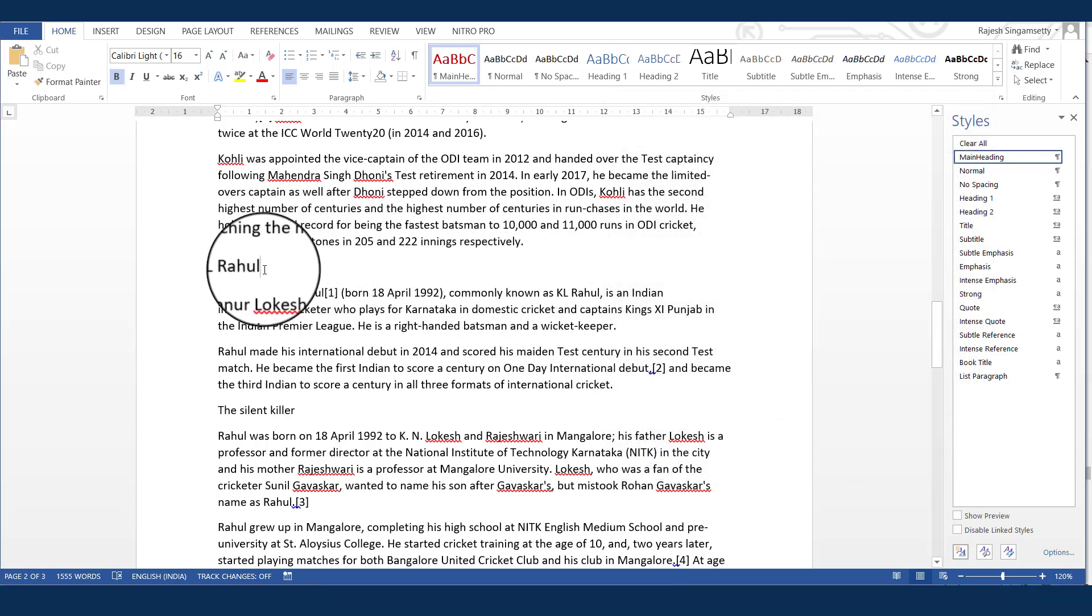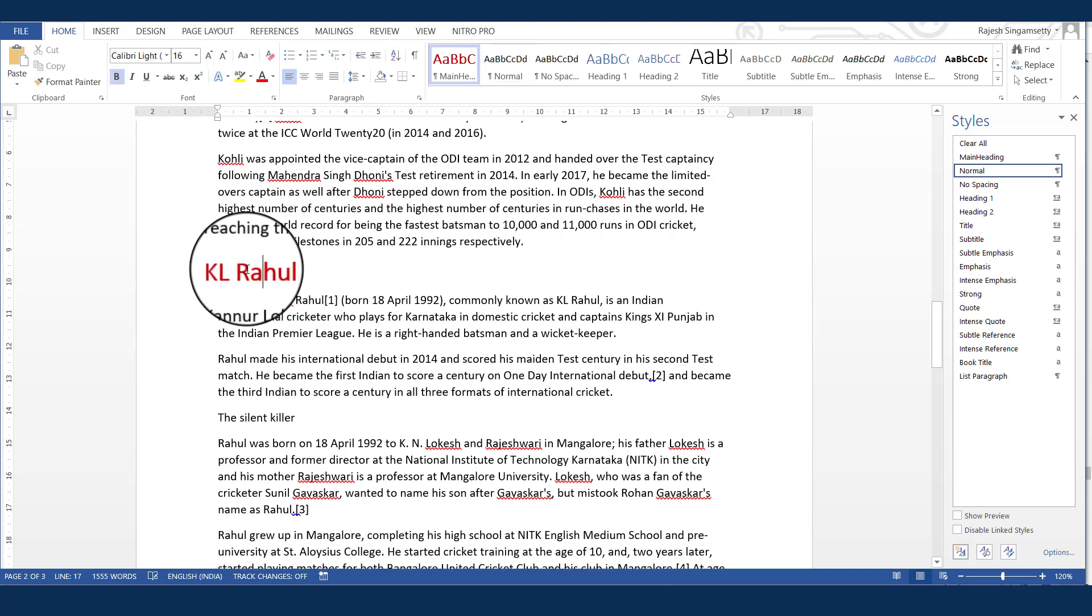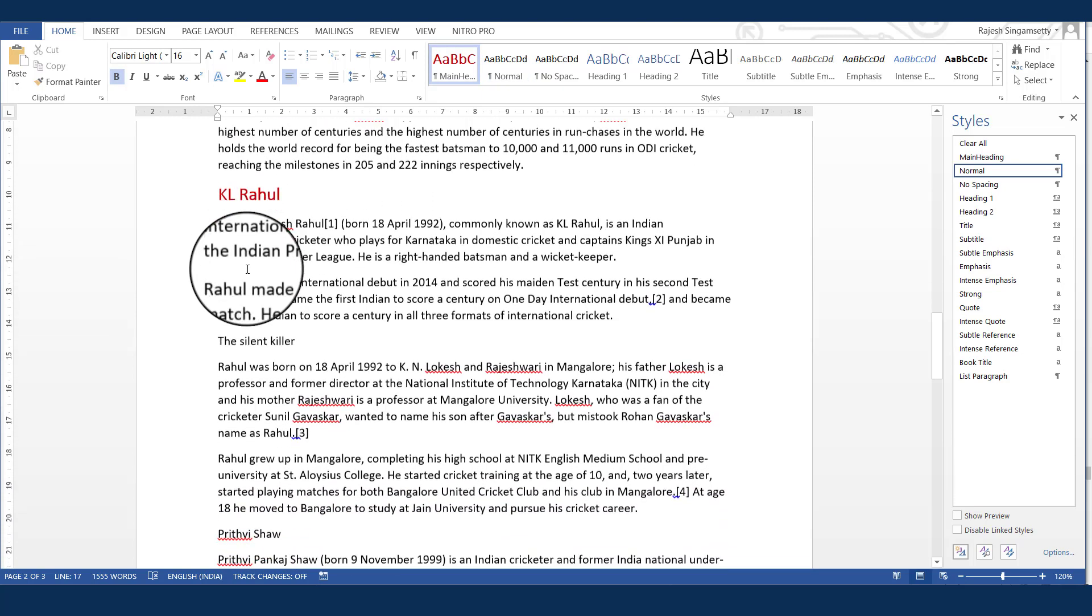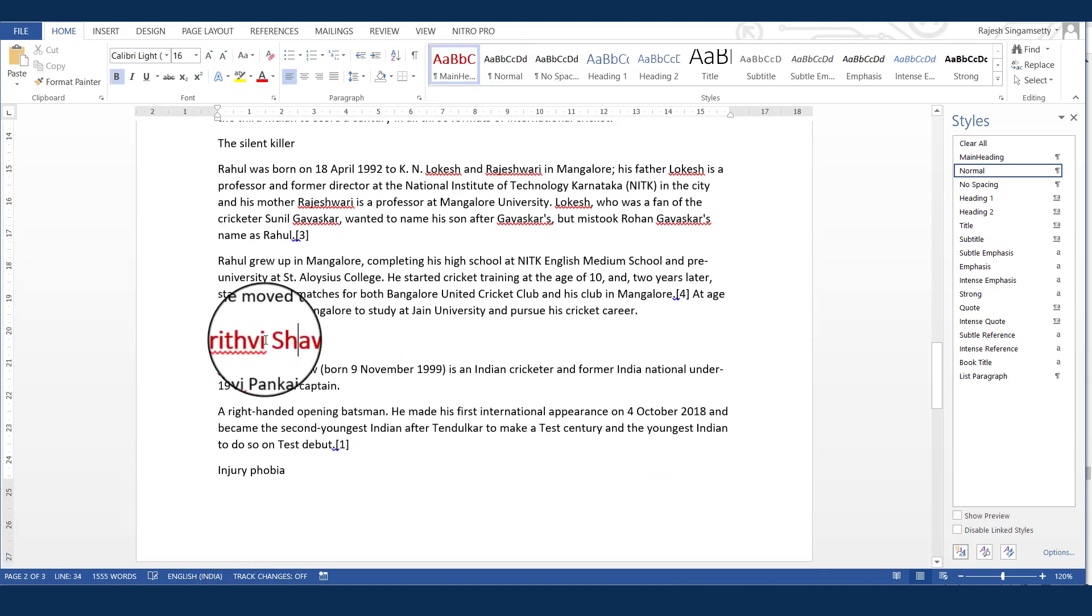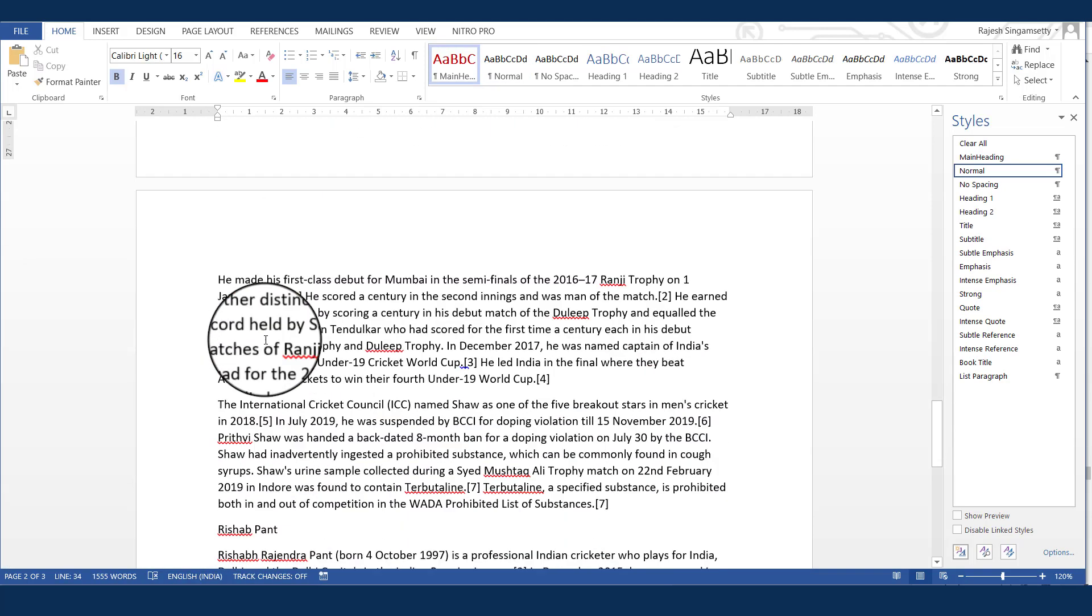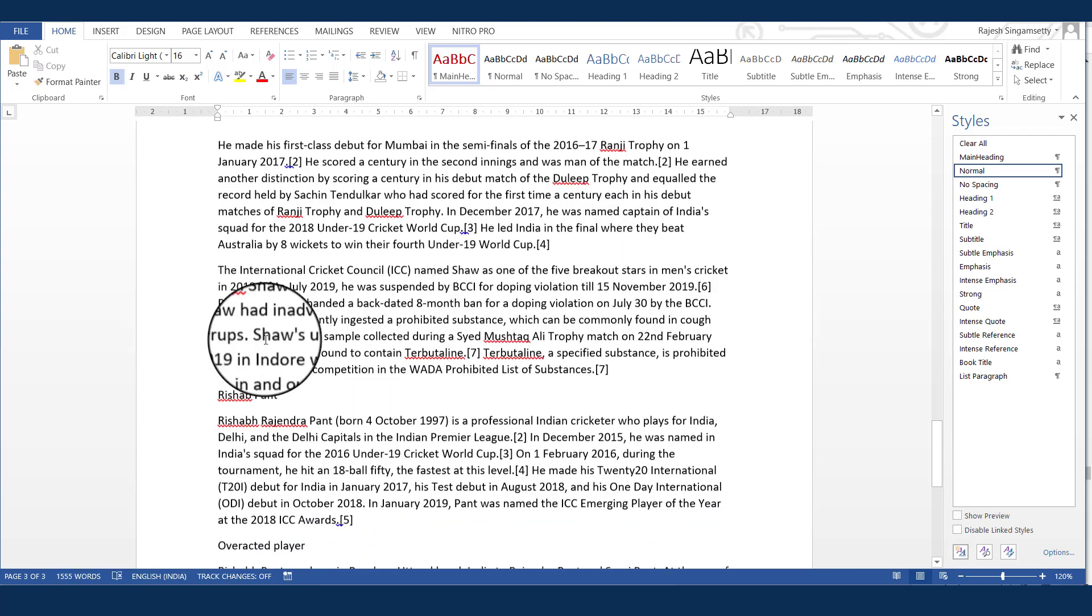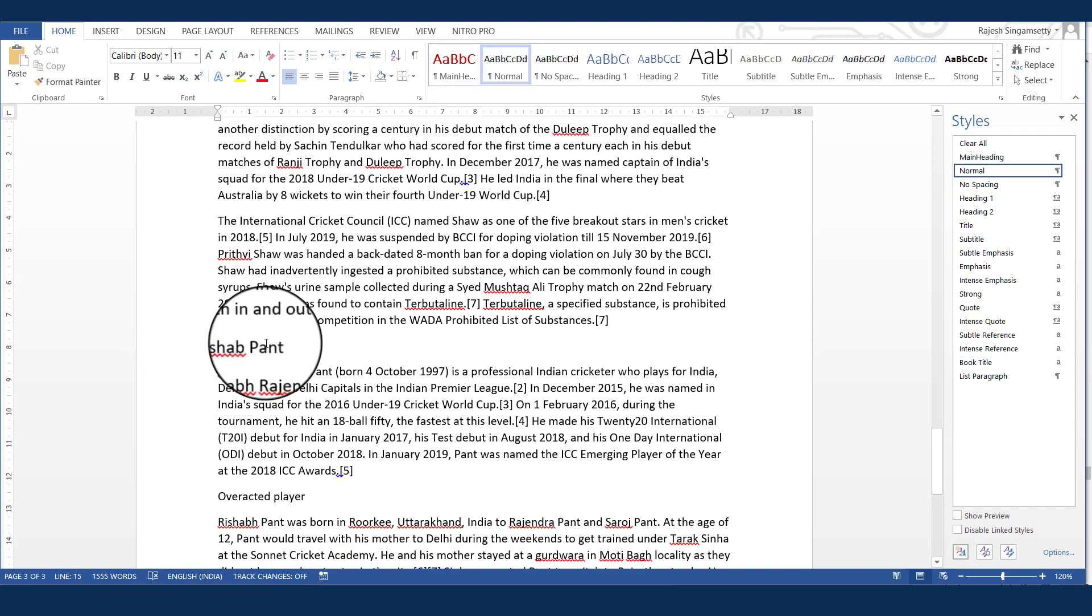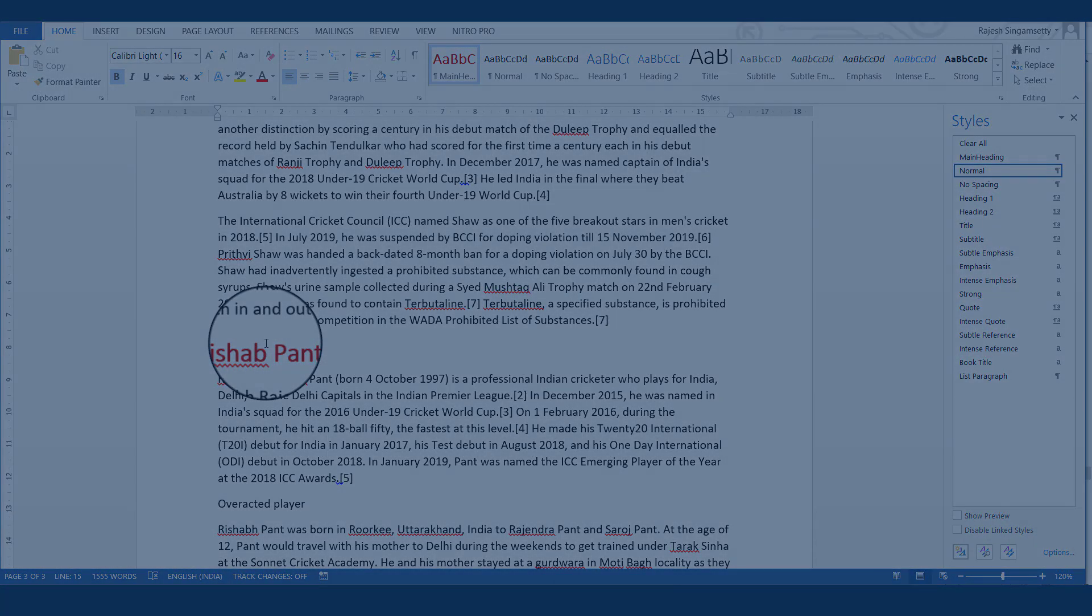And now, here, the KL Rahul is my heading again. So I will apply the shortcut key, which is Alt and M. You can see that style has been applied. Similarly, we will do it for Prithvi Shaw. Alt and M is perfect. So without going to and clicking onto the style name, I am able to do just with the help of a shortcut key. Again, Alt and M. So this is what applying a shortcut key to a style. I am sure you have liked this video. Thank you.